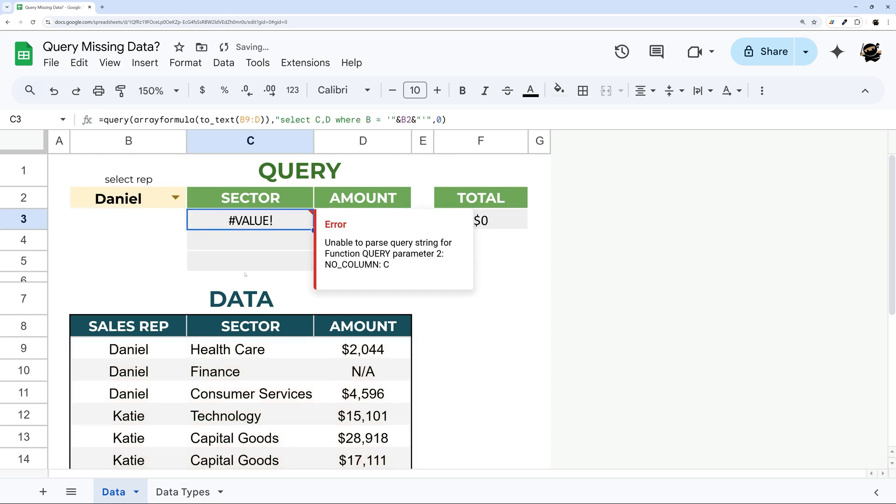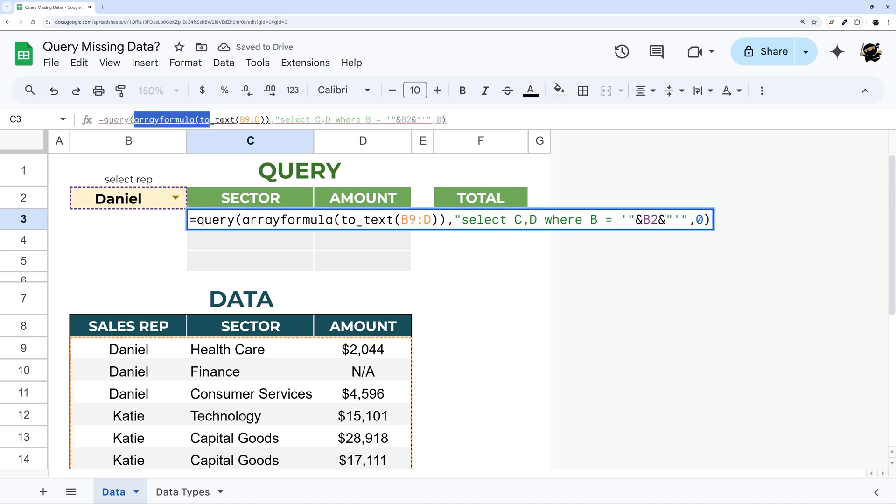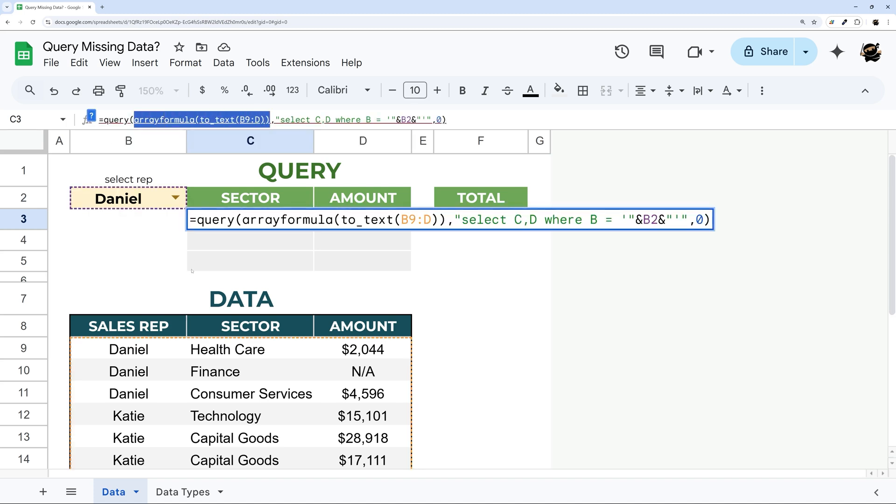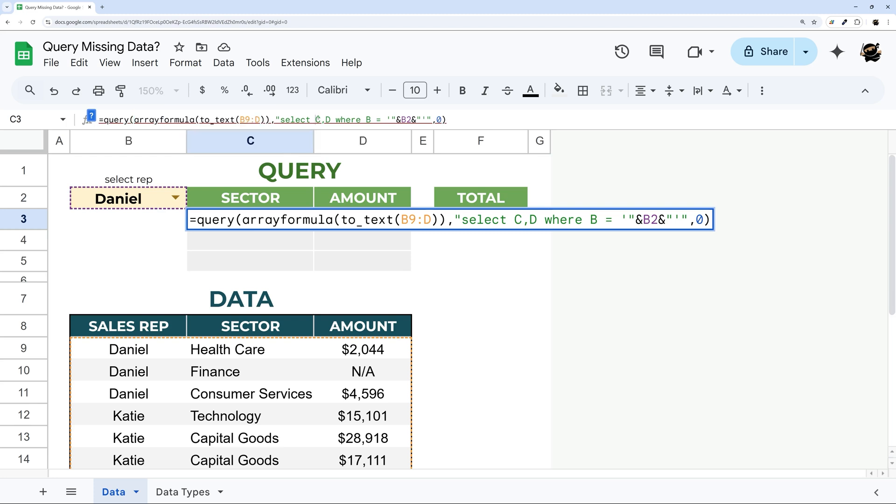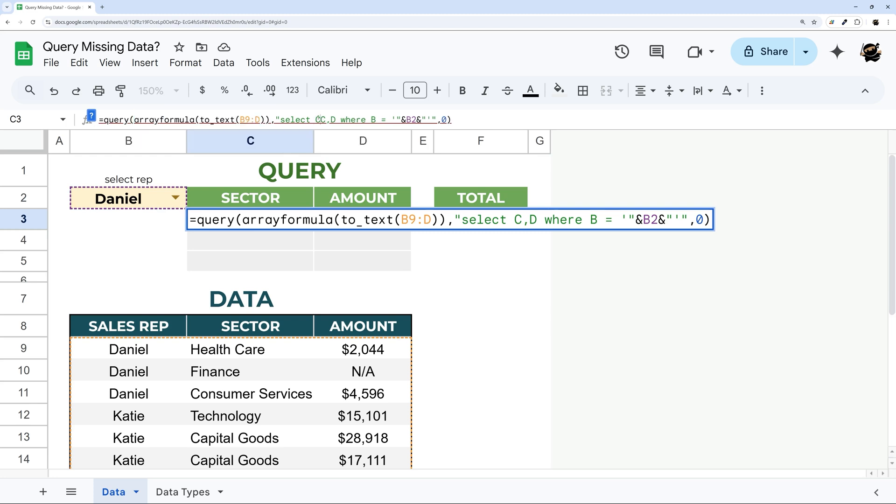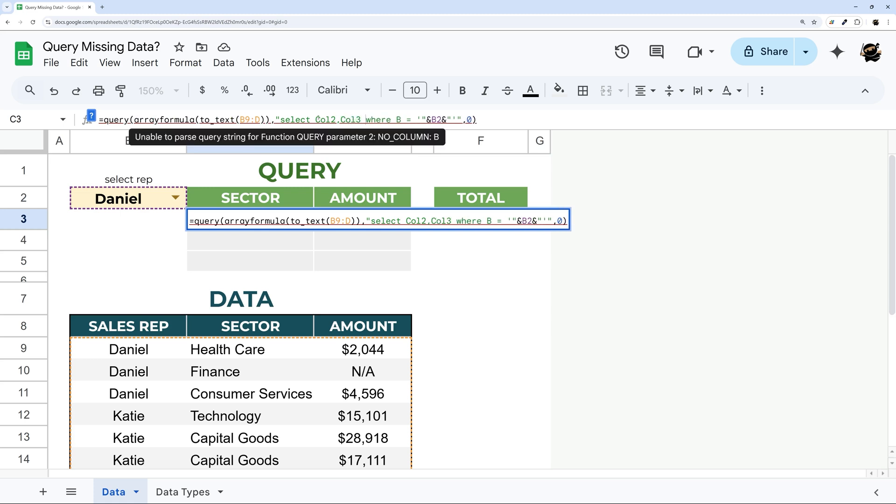Now the one thing we need to do here in this Query is when we do this we no longer have A, B, C, D, etc. Now it's just reading as a custom table and so we do need to now change these to column references here like this. So column 2, column 3, column 1 equals.